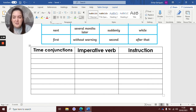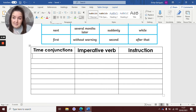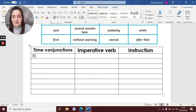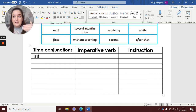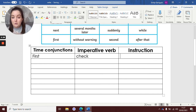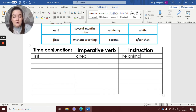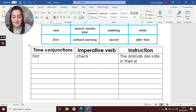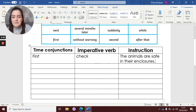Right, so to begin with, I don't think I'm going to use the word 'finally' as the first time conjunction, because 'finally' comes at the end — you wouldn't find it at the beginning of a set of instructions. So I think the most sensible one to do first is 'first'. So I'm going to write 'first' — that's going to be the time conjunction I'm going to use. Now my imperative verb has got to be a bossy word. So I'm thinking about what an animal keeper has to do. First they need to check — and what are they going to do? First, check the animals are safe in their enclosures, in the cages that they're kept in.